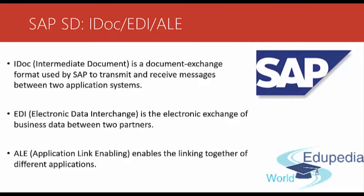EDI or Electronic Data Interchange is the electronic exchange of business data between two partners. From an SD point of view, a common use of EDI is to exchange transactions about sales orders, deliveries and invoices with your customers.